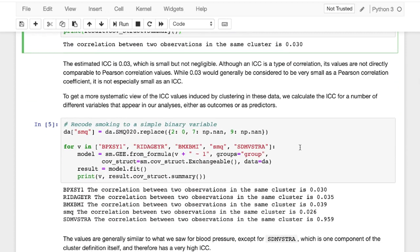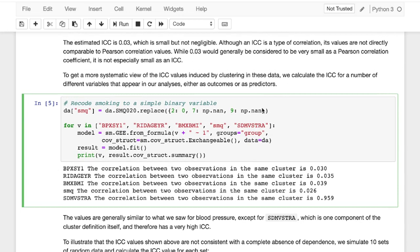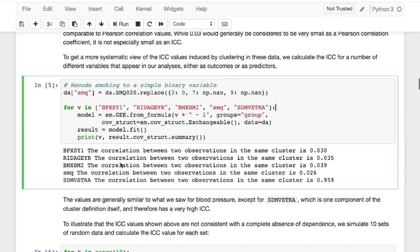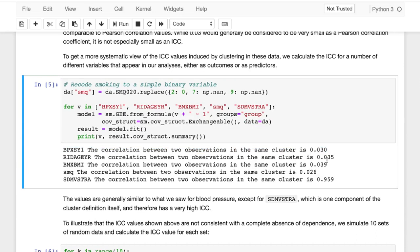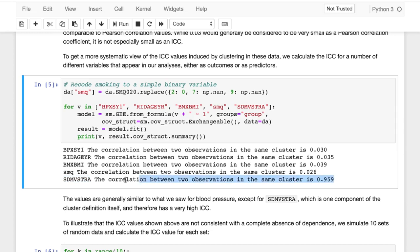And what we do is we actually do something similar, but we include more variables this time around. So we'll actually include systolic blood pressure, age, body mass index, if they're smoker or non-smoker, and also their group. So when we look at all of these different variables in the same cluster, we can see that there is interrelation or some correlation between two observations in the same cluster for each of these different observations.